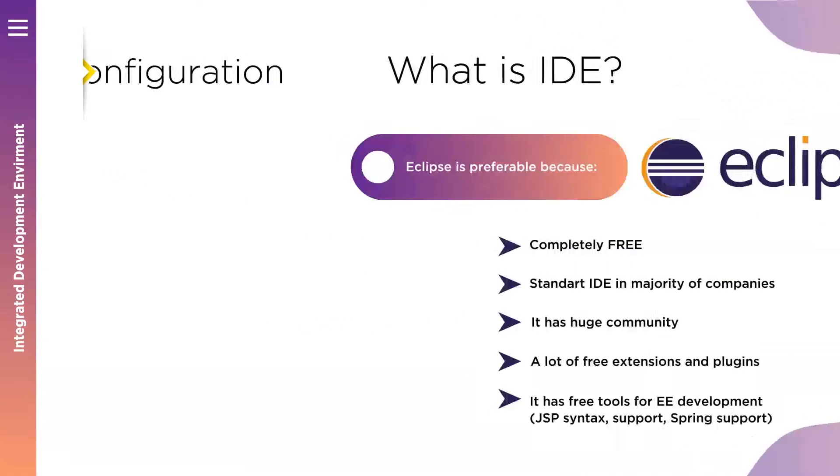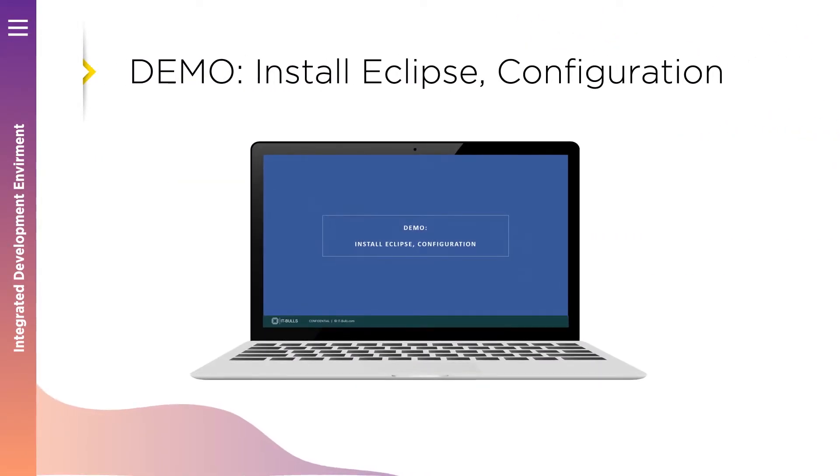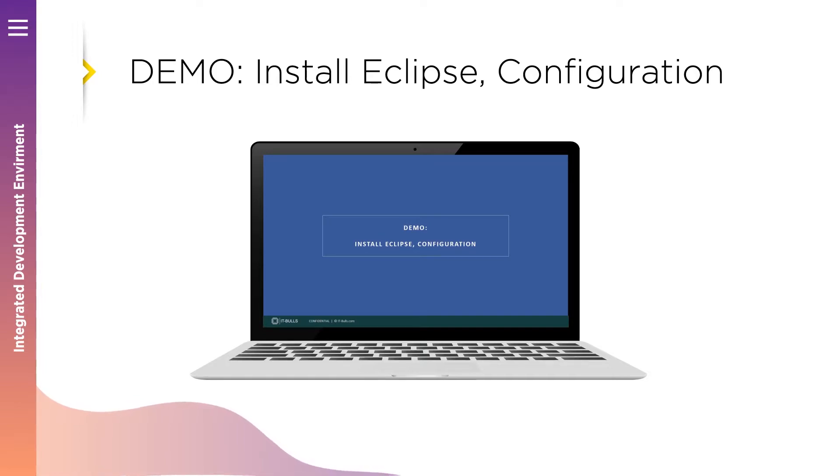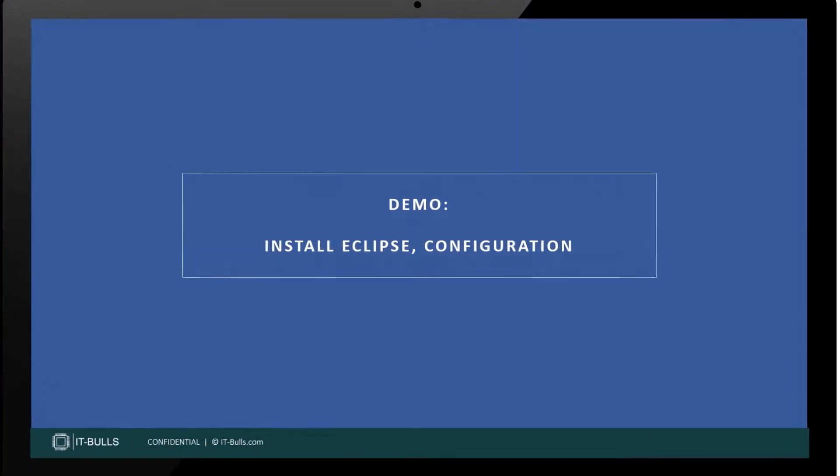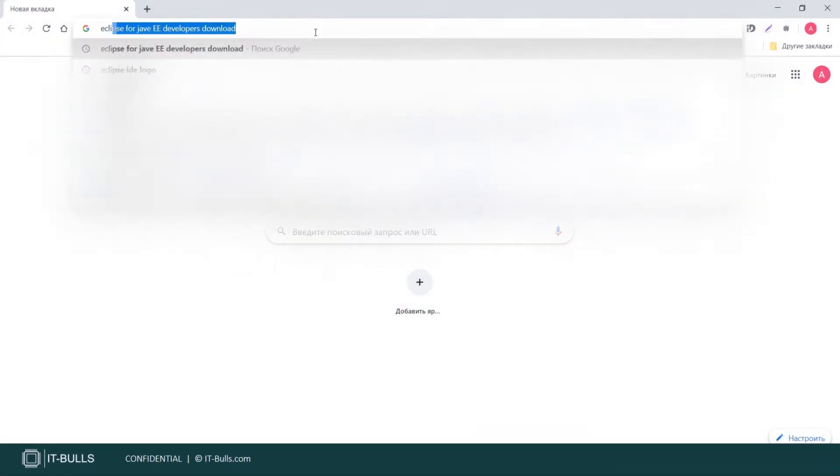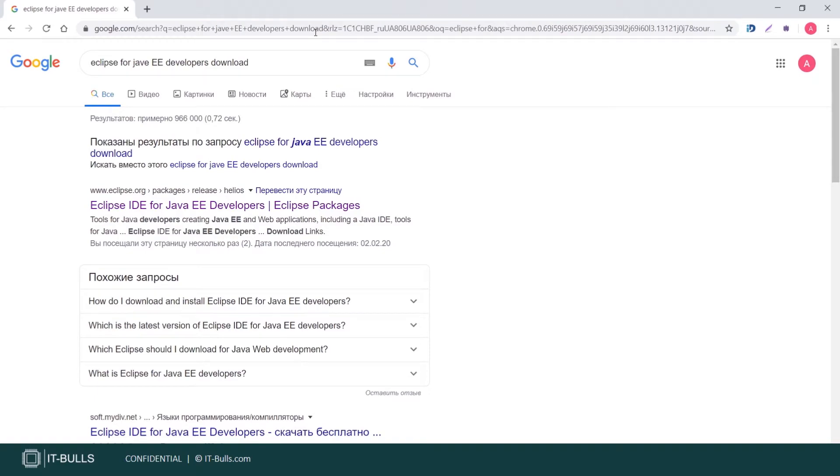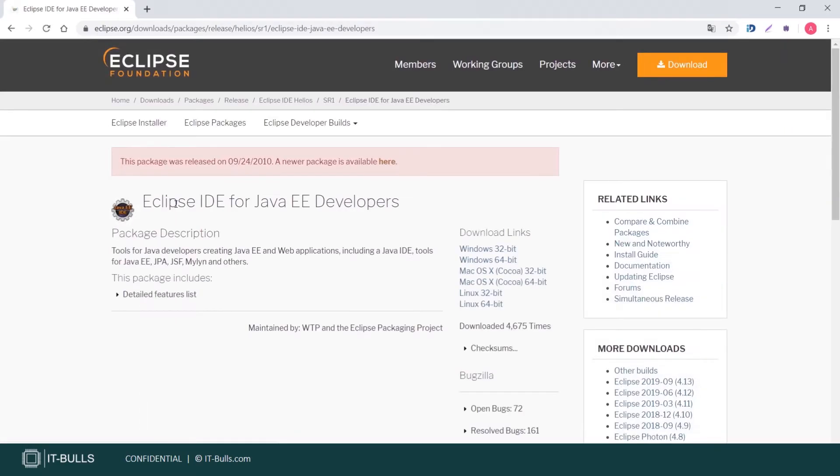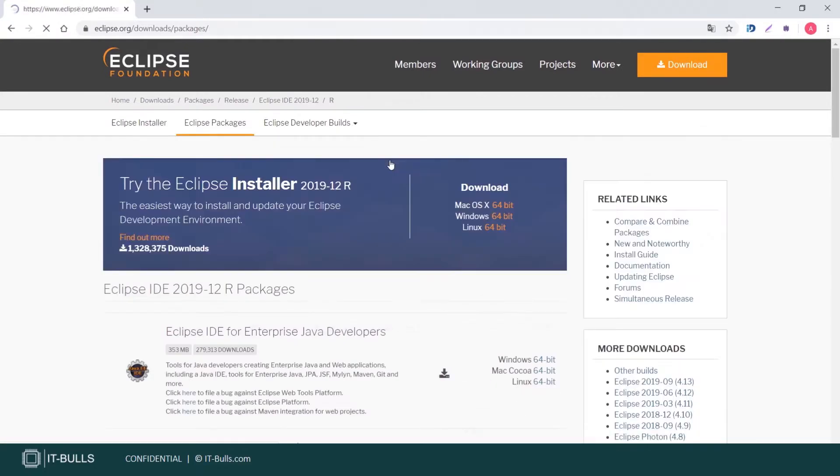Now let's together download and install Eclipse on your computer. We will configure your workspace and will create Hello World Java project in Eclipse. And you will see how IDE makes our life easier. Let's make a Google search like this: Eclipse for Java EE developers download. Click on the first link. Here is a warning message which tells us that this is not the latest package.